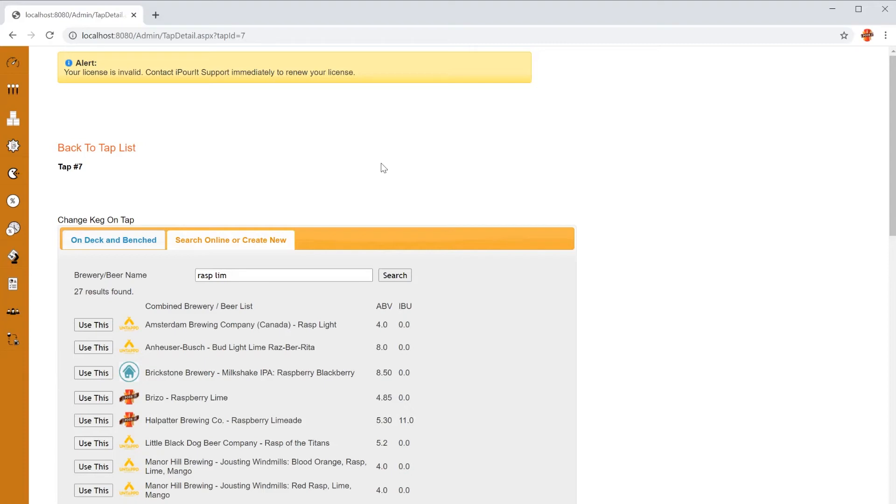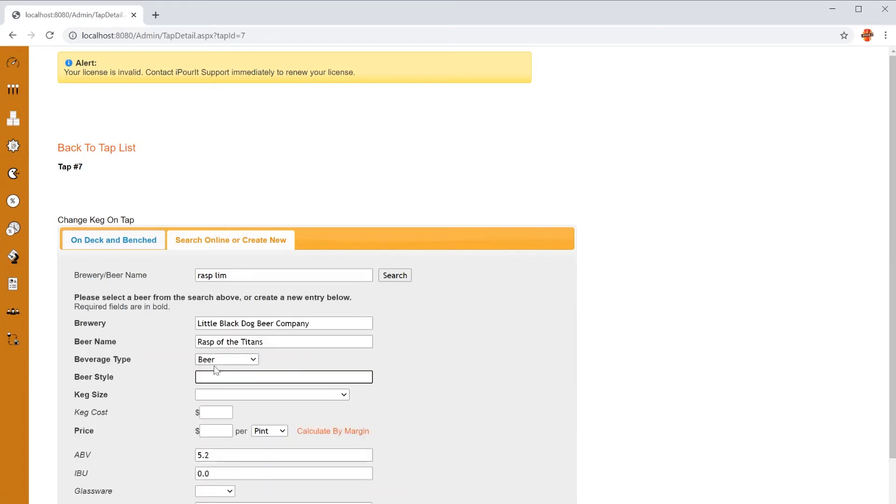Let's find the Little Dog Beer Company, Rasp of the Titans. We'll click use this to the left of it. What you see here is the information from Untapped.